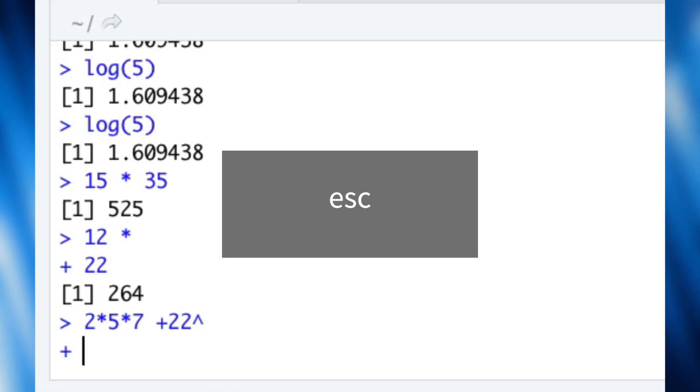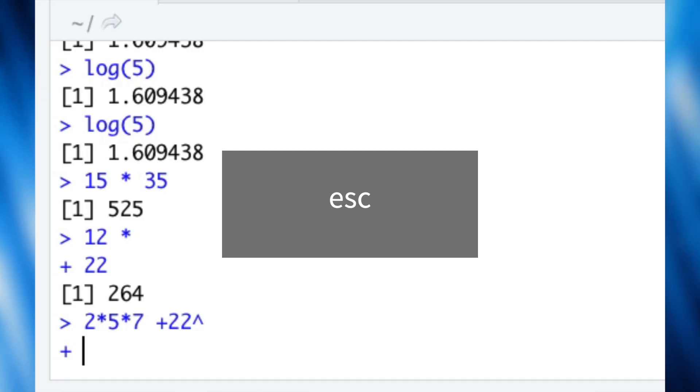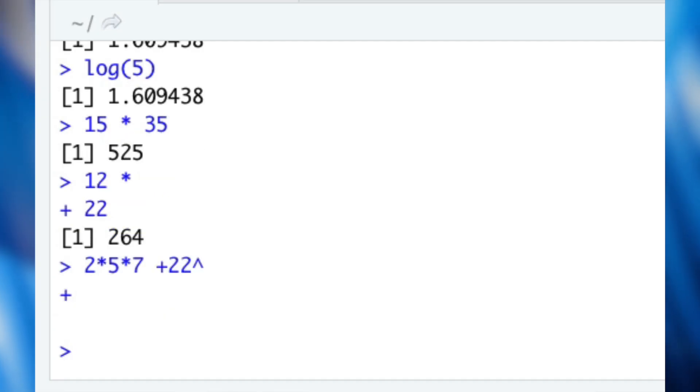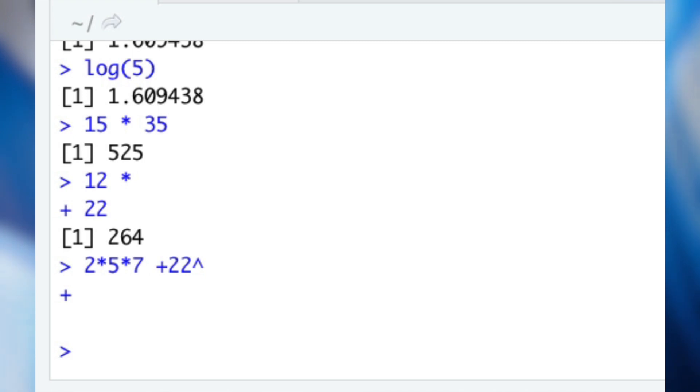Then what? Well, simple — press Escape. R will forget about the previous incomplete command line and will be ready for a brand new command. But why does this happen? Great question.